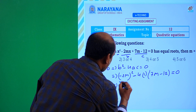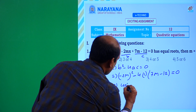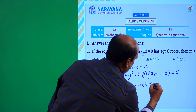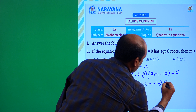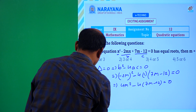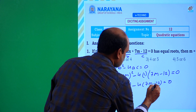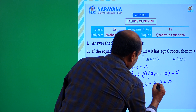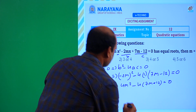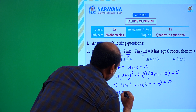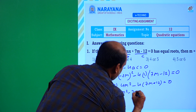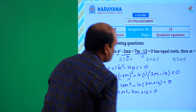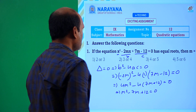That implies (-2m)² = 4m², so 4m² - 4(7m - 12) = 0. Dividing through by 4, that implies m² - 7m + 12 = 0.